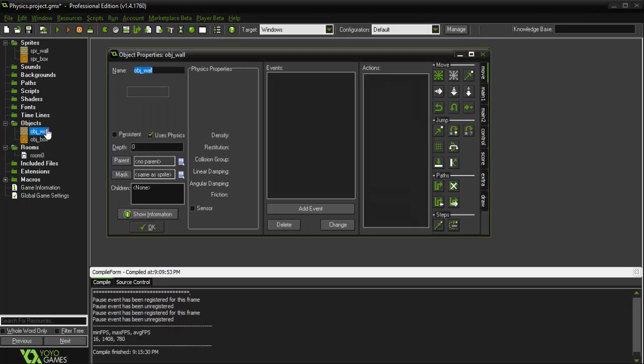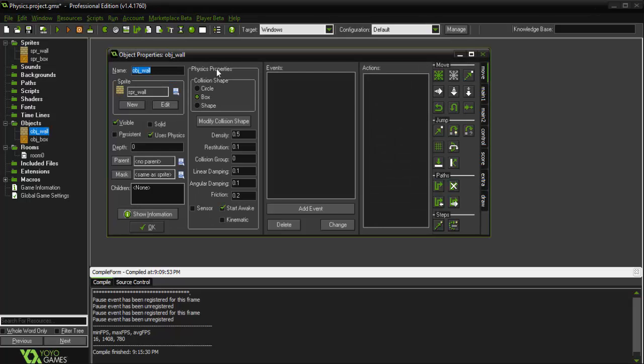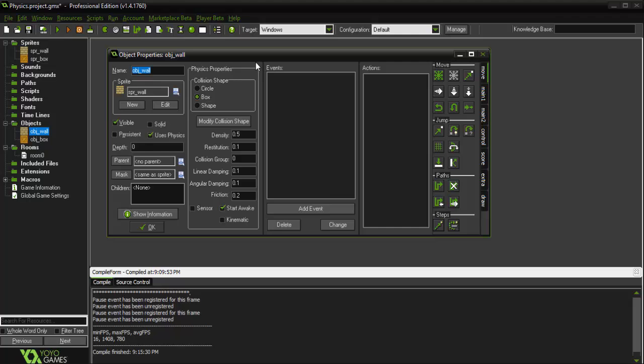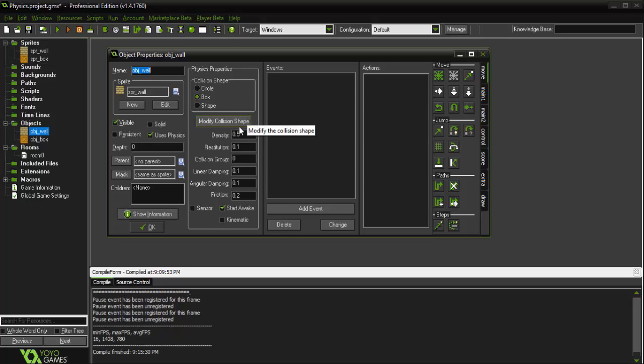So for our wall object, as you could guess, we want it to be static. Now there are a couple different ways we could do this, but I'm actually going to go over probably the best to practice. And that is not doing it in the object itself.